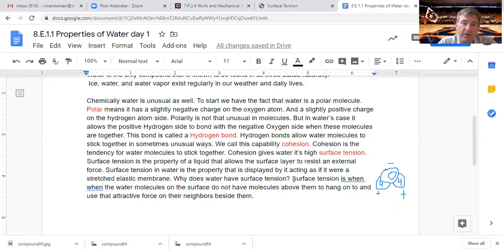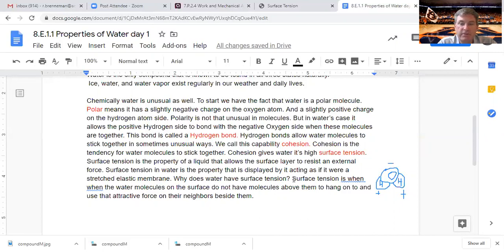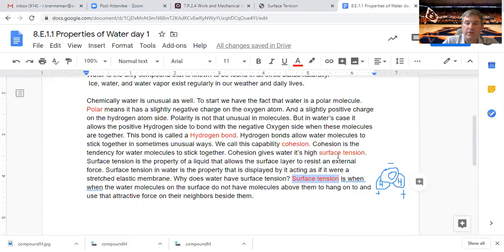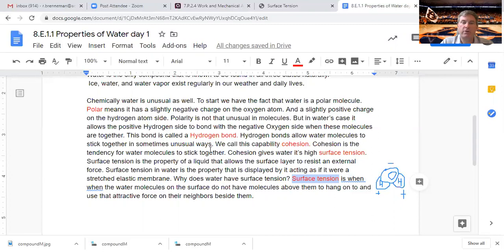Surface tension is when the water molecules do not have molecules above them to hang onto and use that extra attractive force on their neighbors besides them. This extra attractive force on these molecules that are next to them provides the additional tension that produces surface tension. Any questions about that? Please text me, call me, email me, drop me a note. Surface tension is an incredibly important aspect of water. You need to know what that word means. Polar, hydrogen bond, cohesion, surface tension—those are four things we absolutely have to know as we go forward.